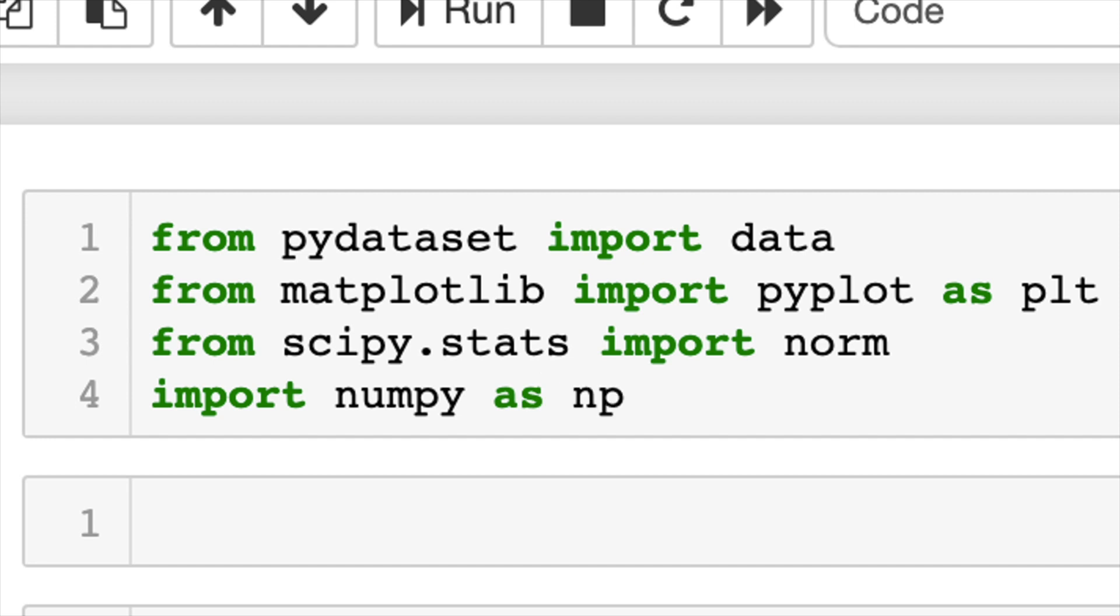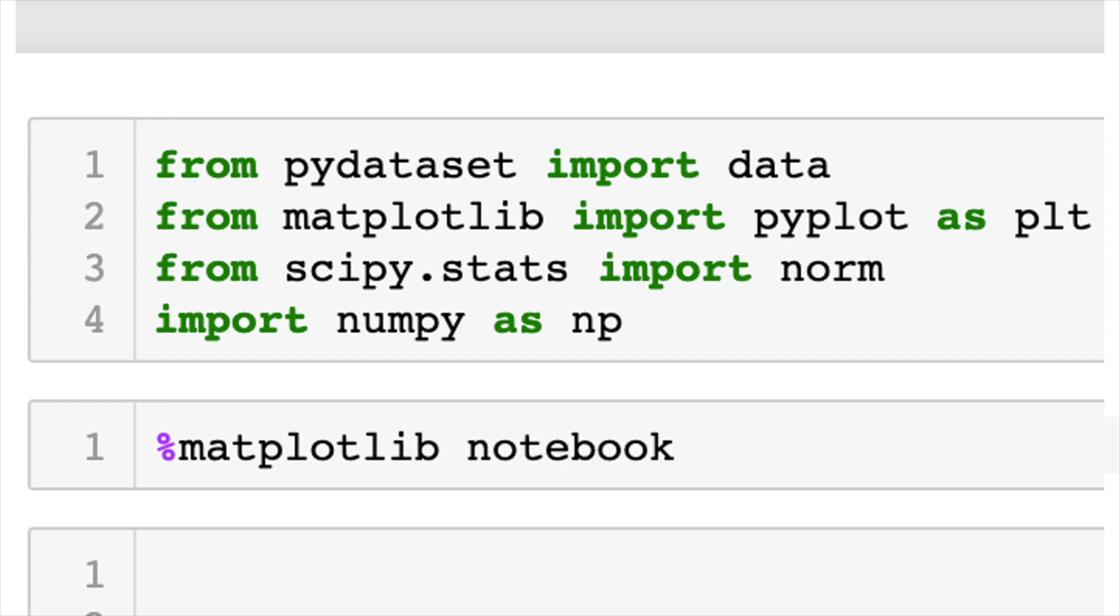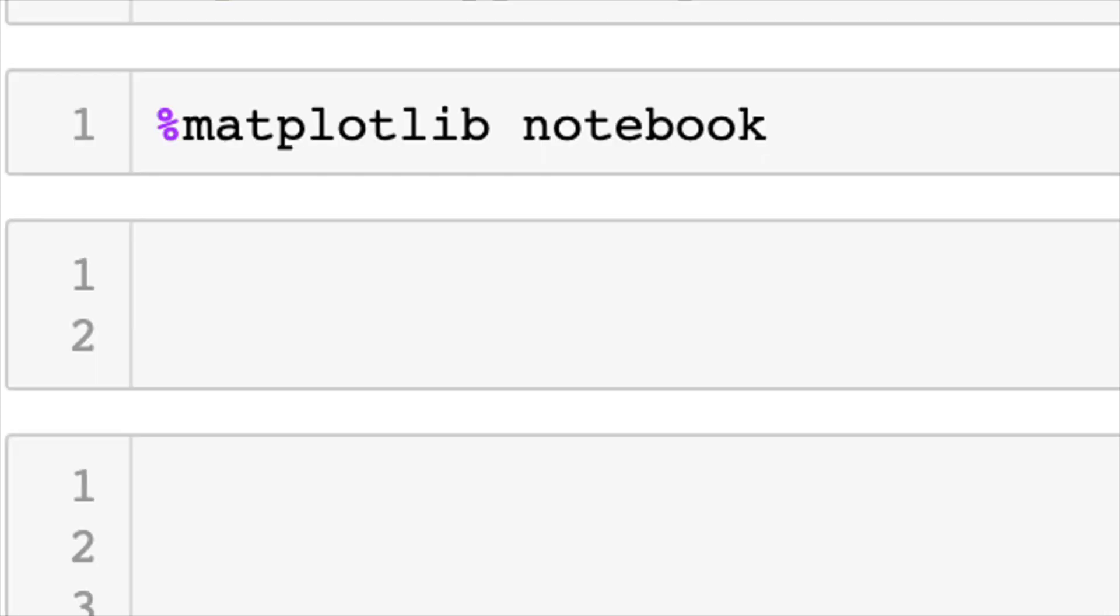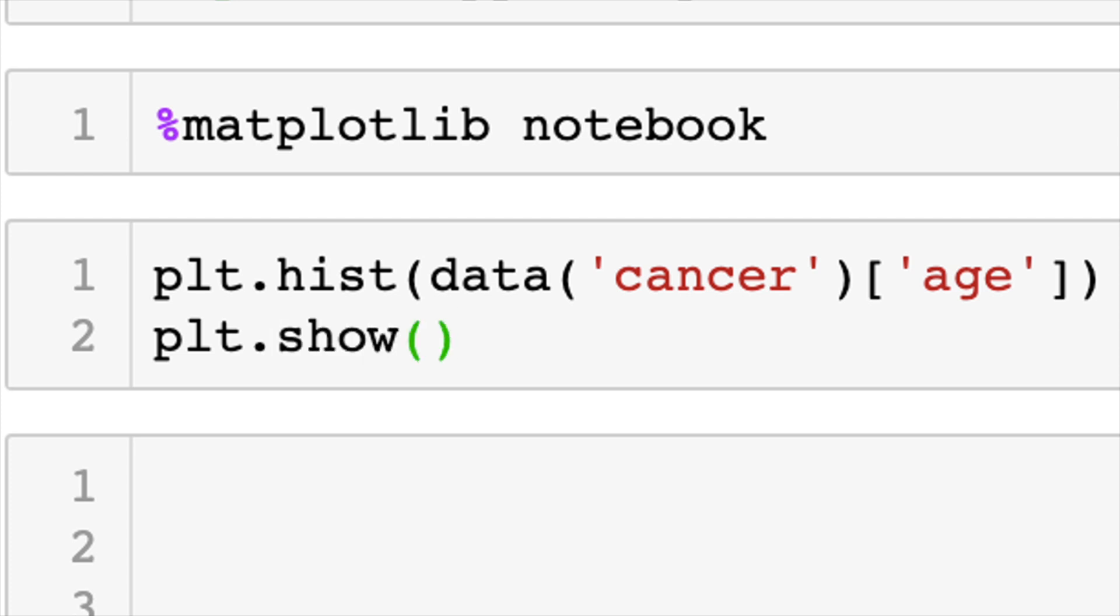In this next cell, I'm just going to make this a matplotlib notebook. That way we have interactive plots. So step one, visualizing the data. This can be done with plt.hist, which is just a histogram. We're going to do that on our cancer age data and we'll do plt.show.